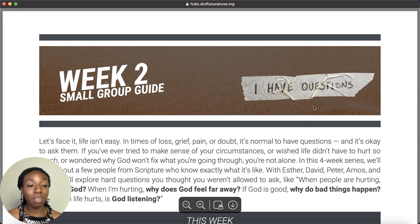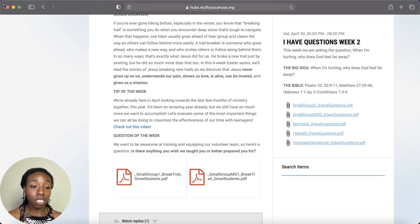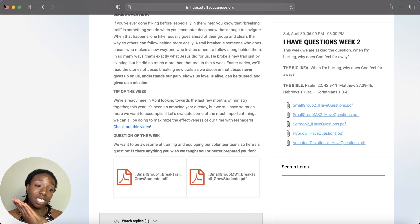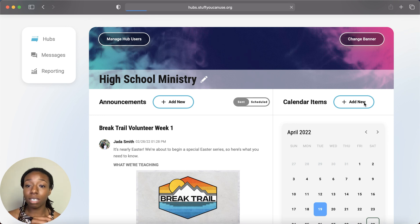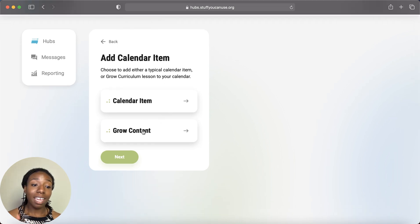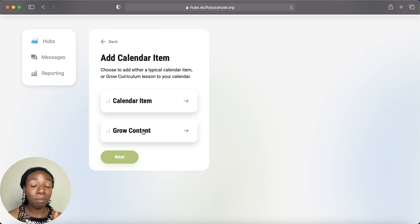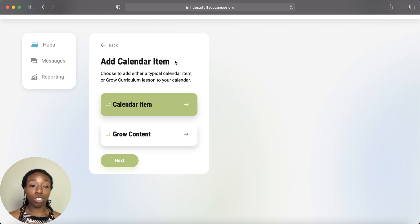Our Grow content already comes pre-loaded, so documents are already loaded up — you don't have to go find links or download anything. Everyone in the hub has access to these files. For those who don't use Grow curriculum, you can go to Calendar Item and add your own. When you press Add New, you'll have two options: Calendar Item, or Grow Content Item for the pre-loaded curriculum.